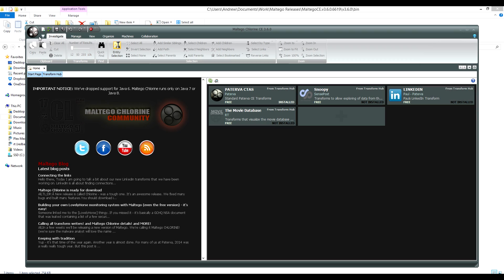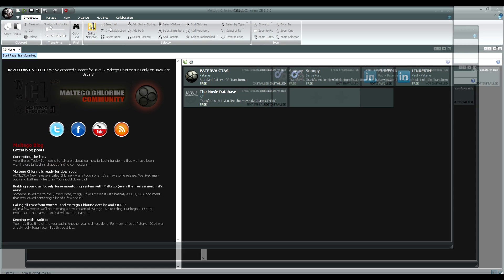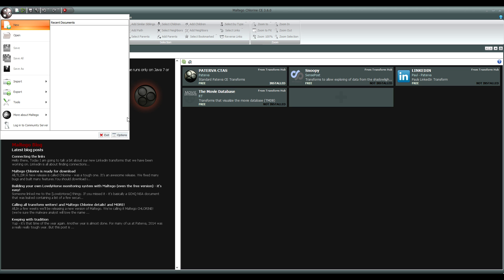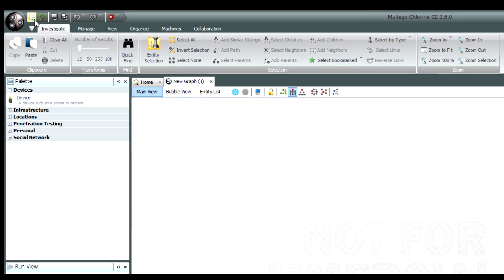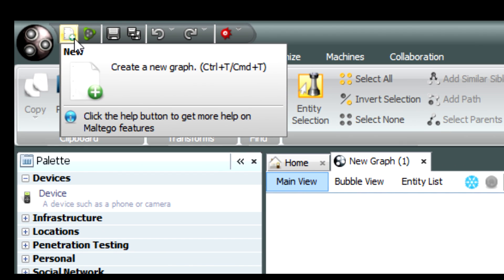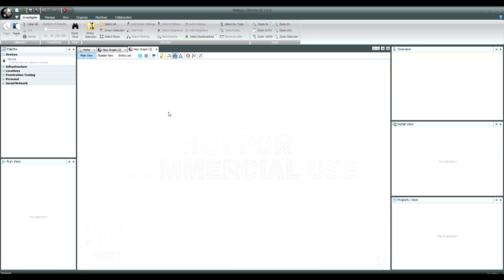So the first thing you want to do when using Maltego — it's a graphing application that allows you to do link analysis and helps you mine particular types of data — is to start a new graph. You should think of a graph as either an investigation or a part of an investigation. One way to start a new graph is to click on the global application icon at the top left and say 'New'. You can also click the little icon next to the application icon, or use the shortcut Control T (or Command T on a Mac) to start a new graph.